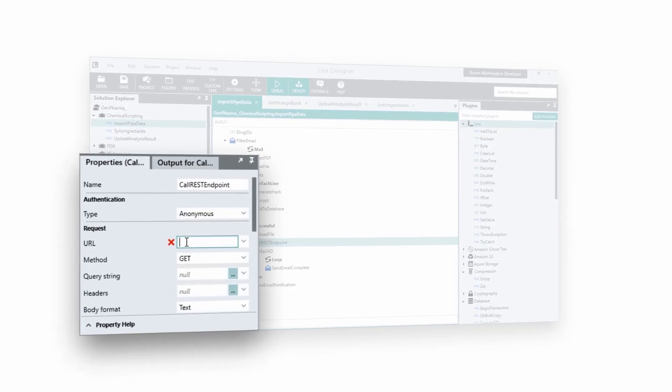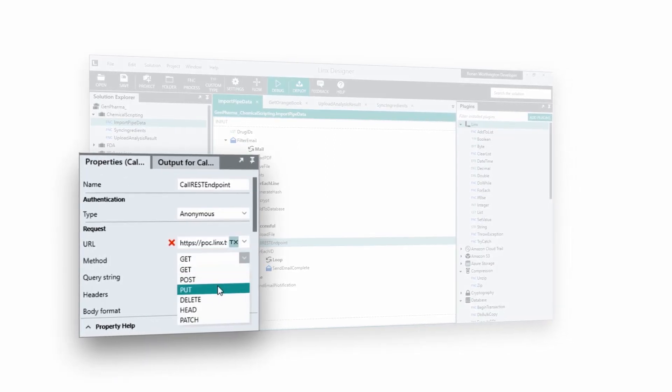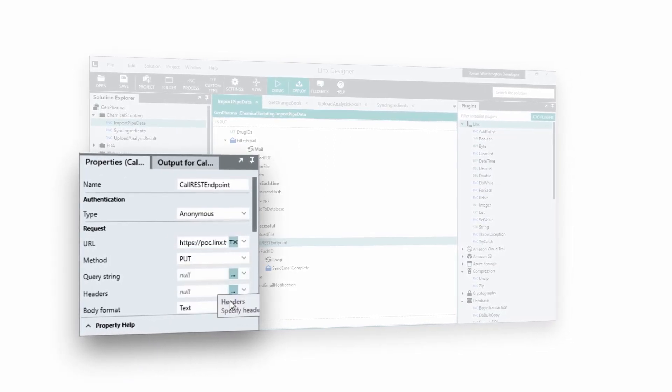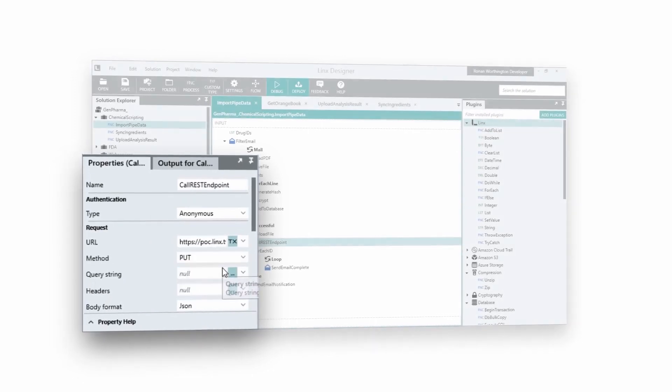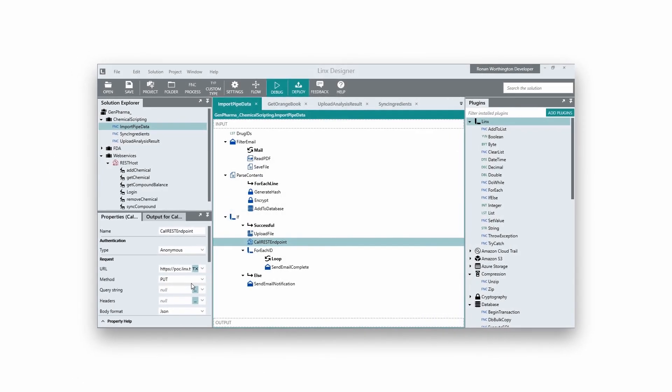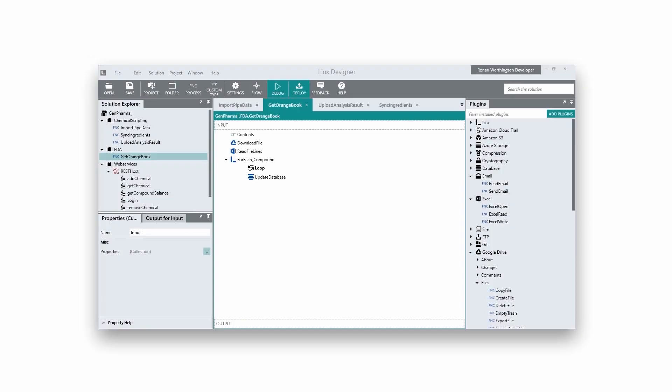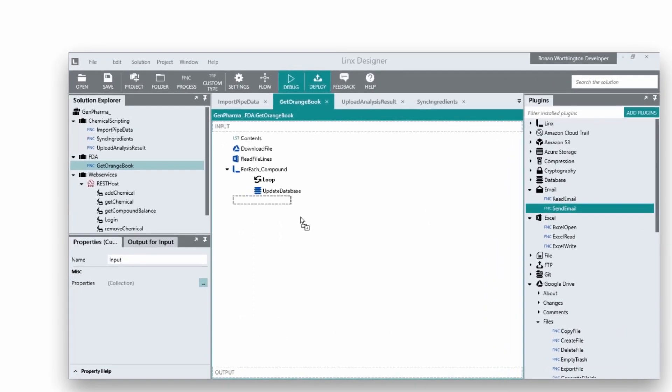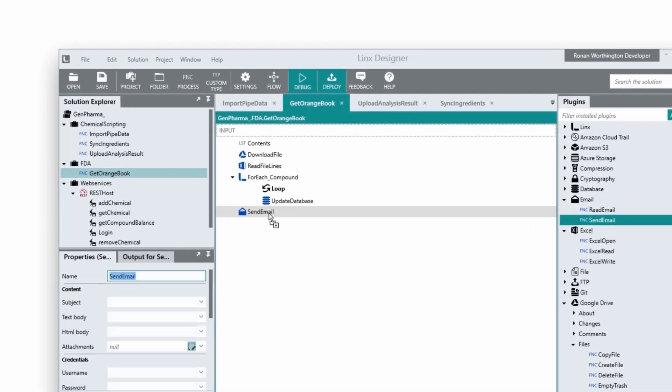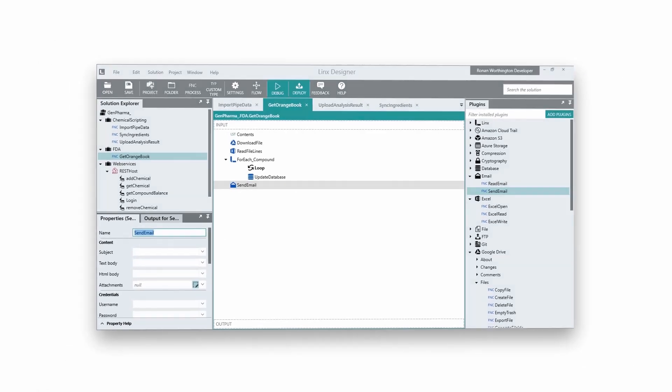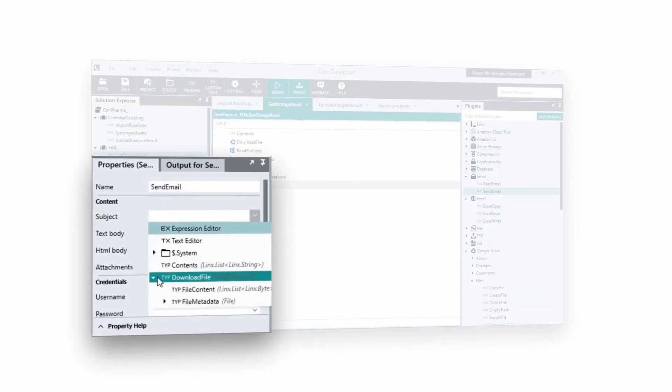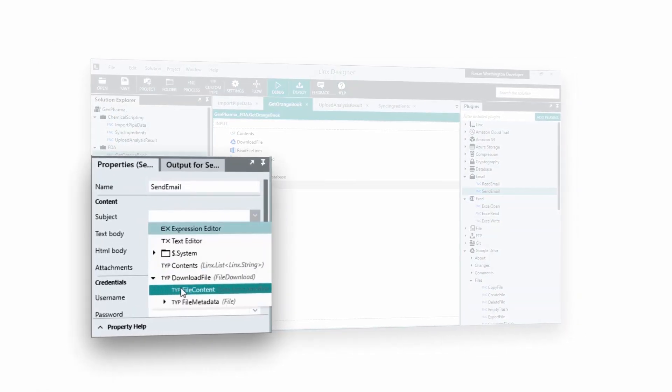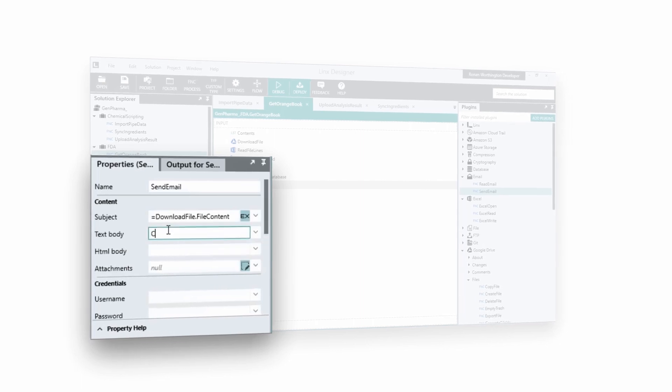By simply adjusting these properties, developers can easily use complex technologies and integrate with a wide range of APIs and services. To develop your business logic, all you need to do is chain these functions together in whichever order you need them to run. Each function produces an output that you can use as the input for the functions below.